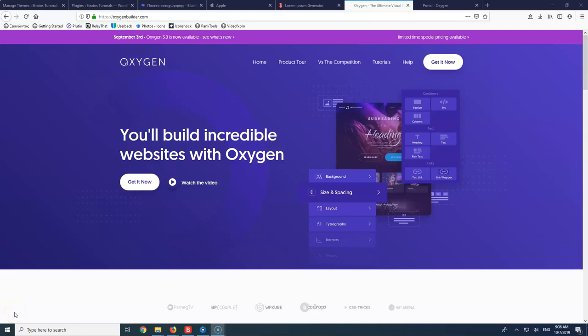Hi, my name is Stratos. This is the fourth video of the series and we are going to start building our website with the Oxygen Page Builder. For those of you for whom this is the first video of the series that you are watching, I want to say upfront, please forgive me for any mistakes that I make. English is not my first language.